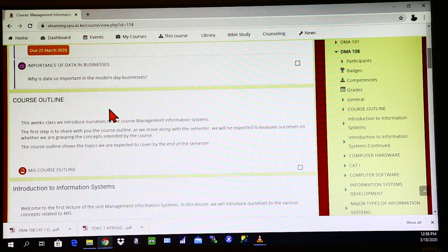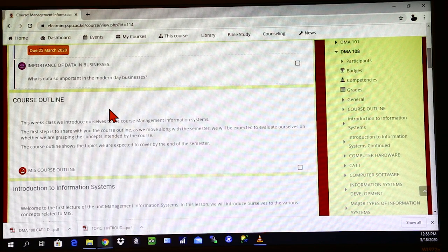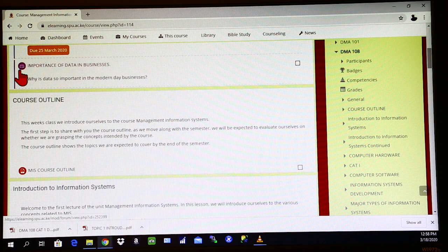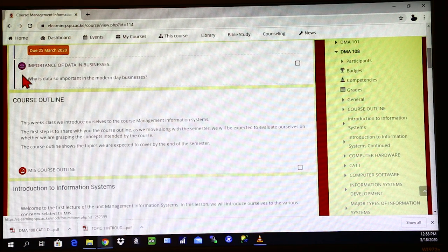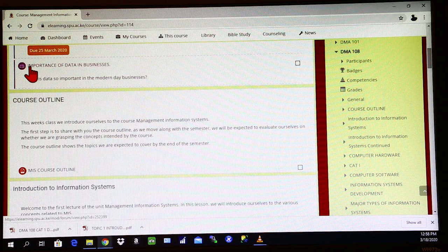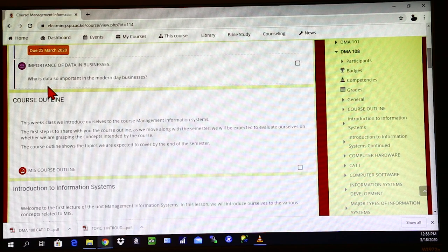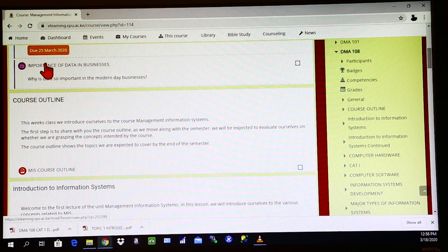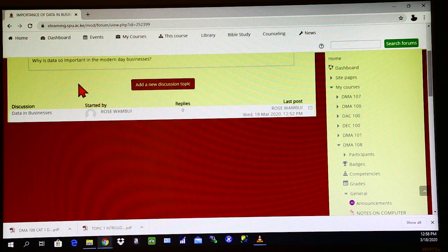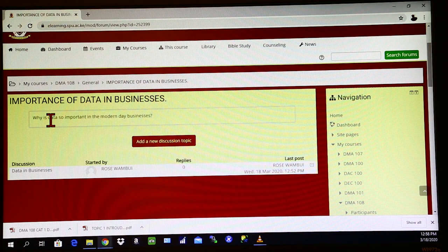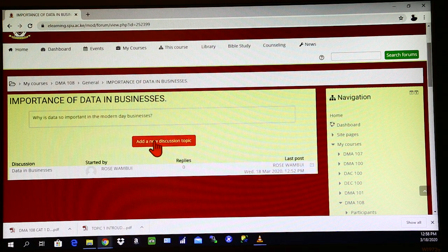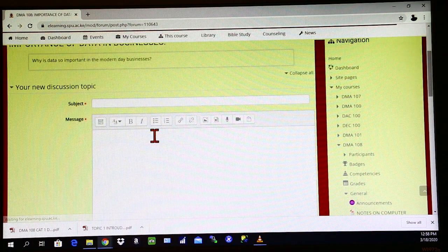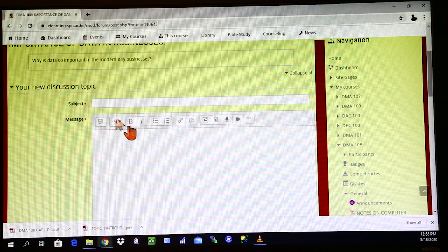And in some instances, you'll find a lecturer has opened a forum for the class. And the forum is usually shown by this icon here. So to get into the forum, like this forum is called the importance of data in businesses. So to get into that forum, you click on that title there. And then you will find this window here. So to post your feedback, you just need to click on add a new discussion topic. And once you do that, it will open this window for you.